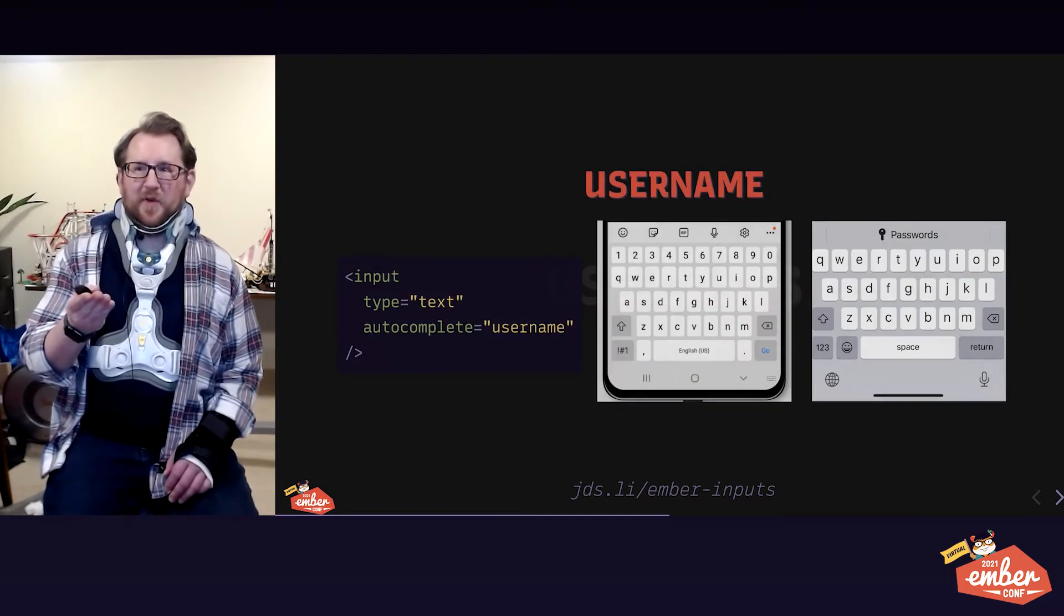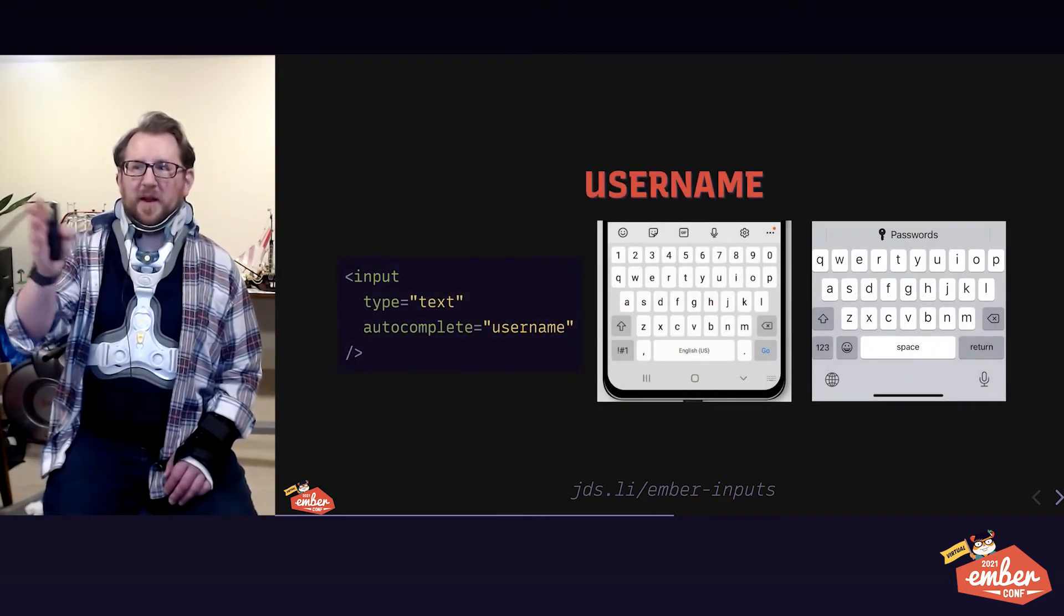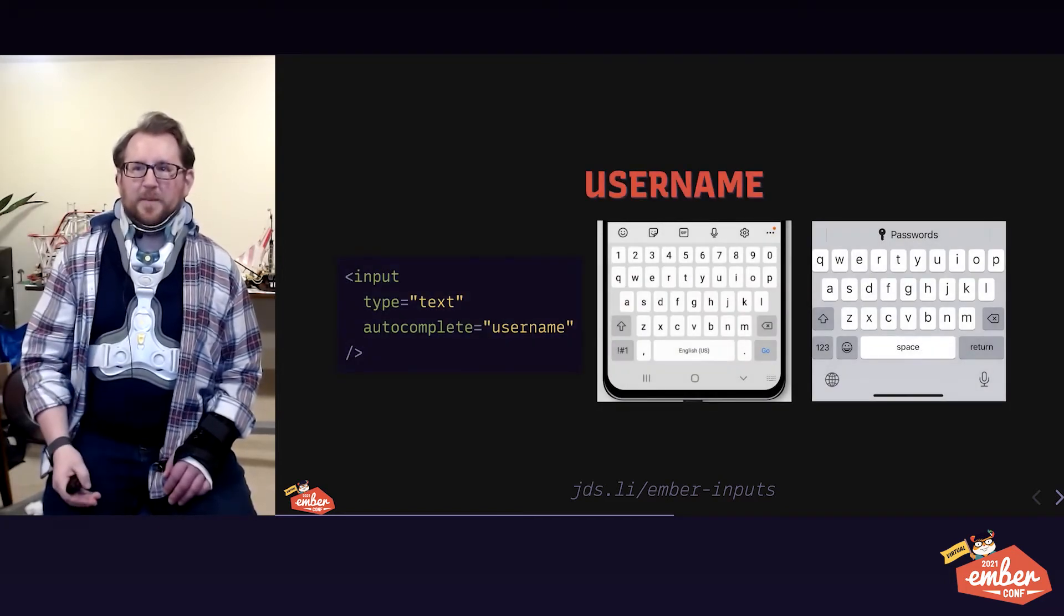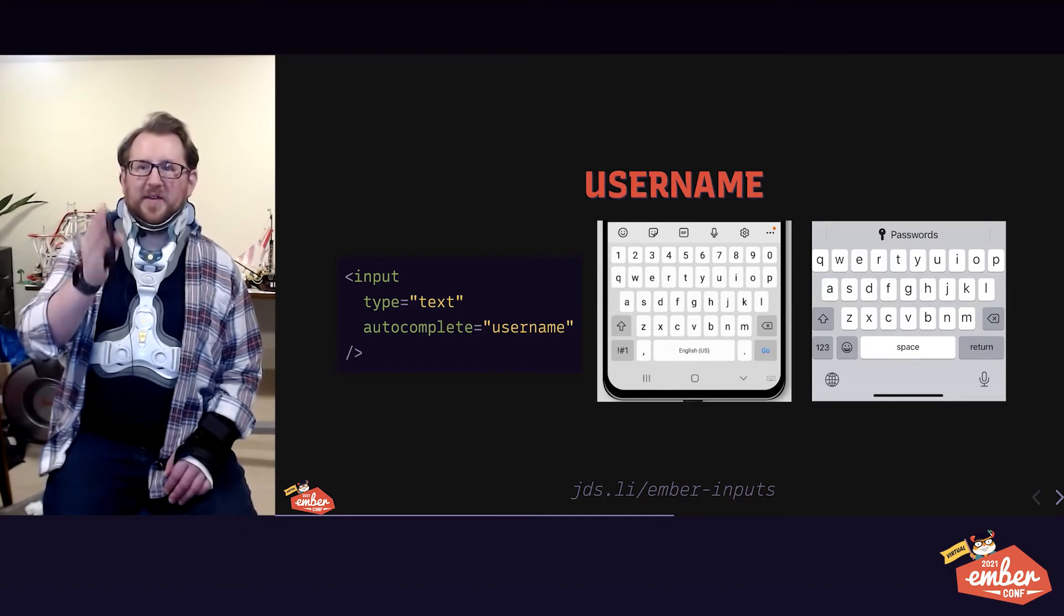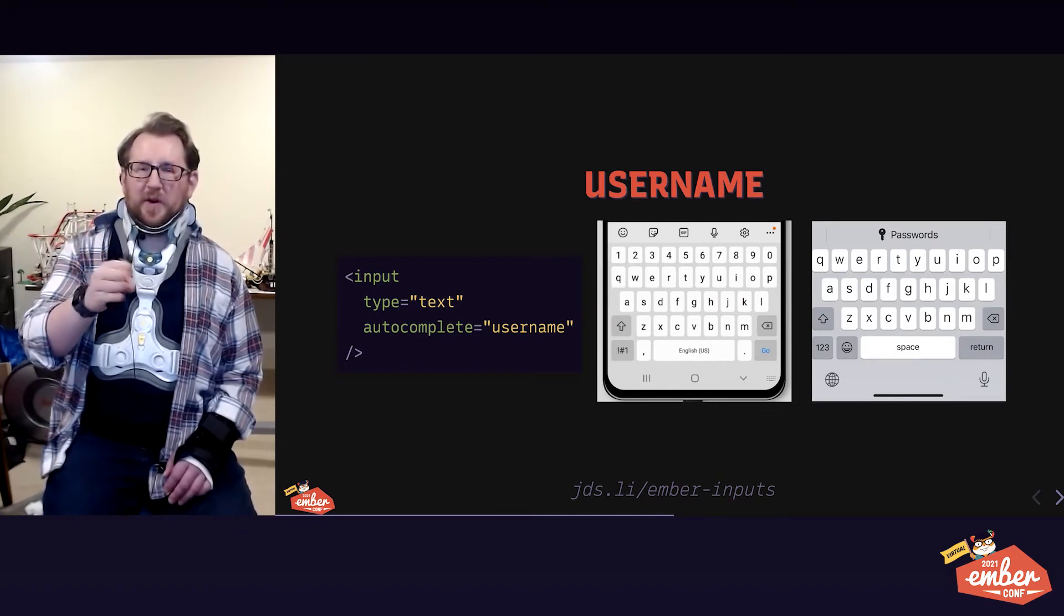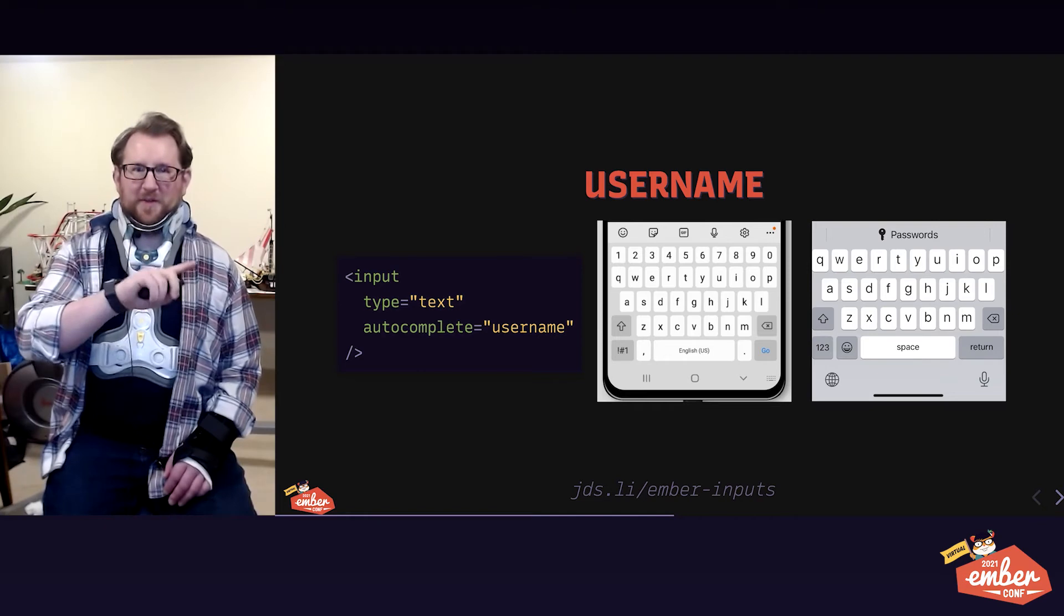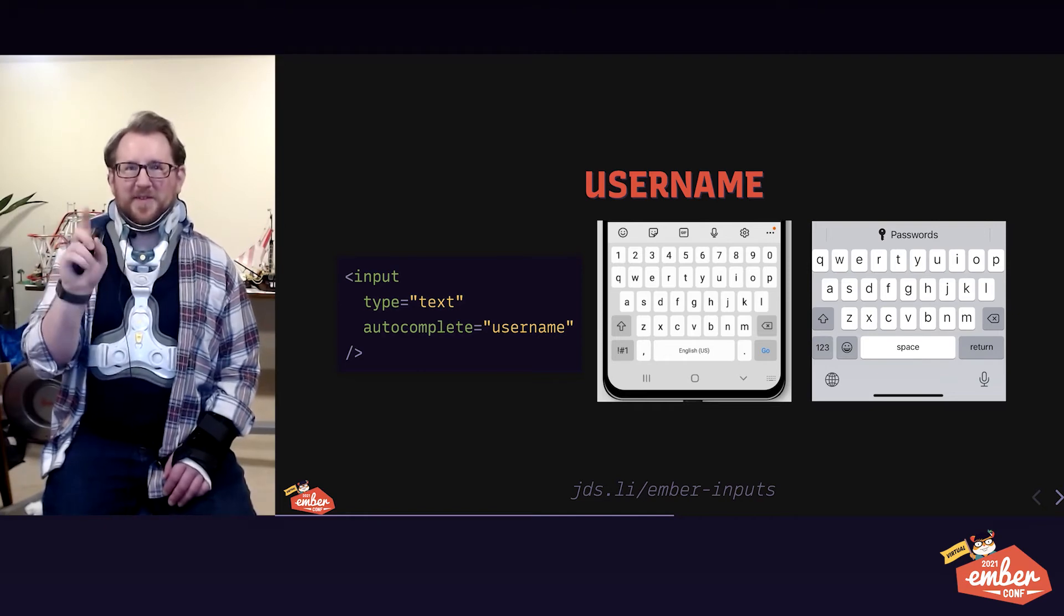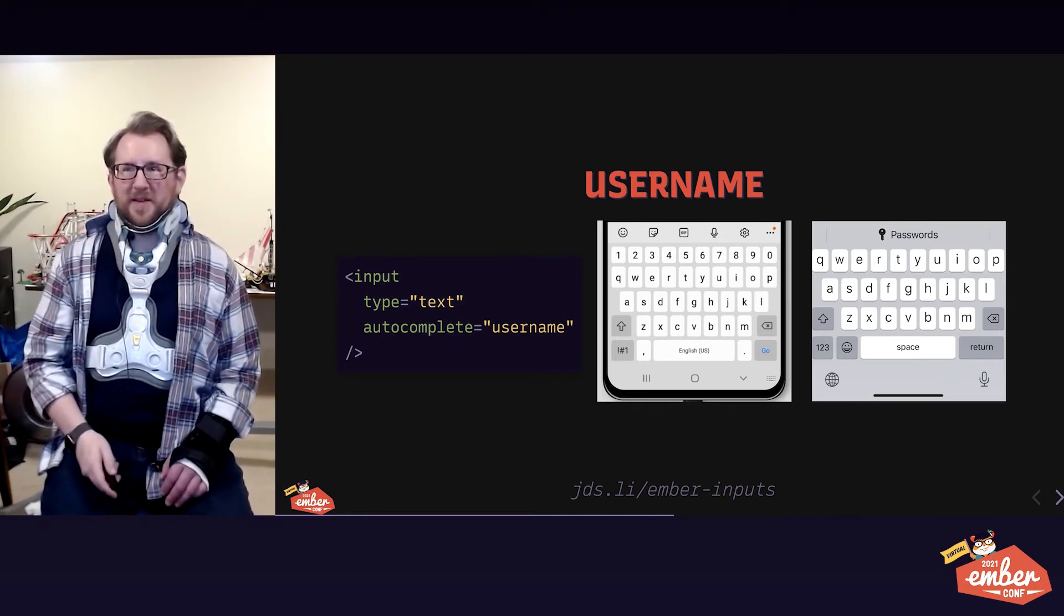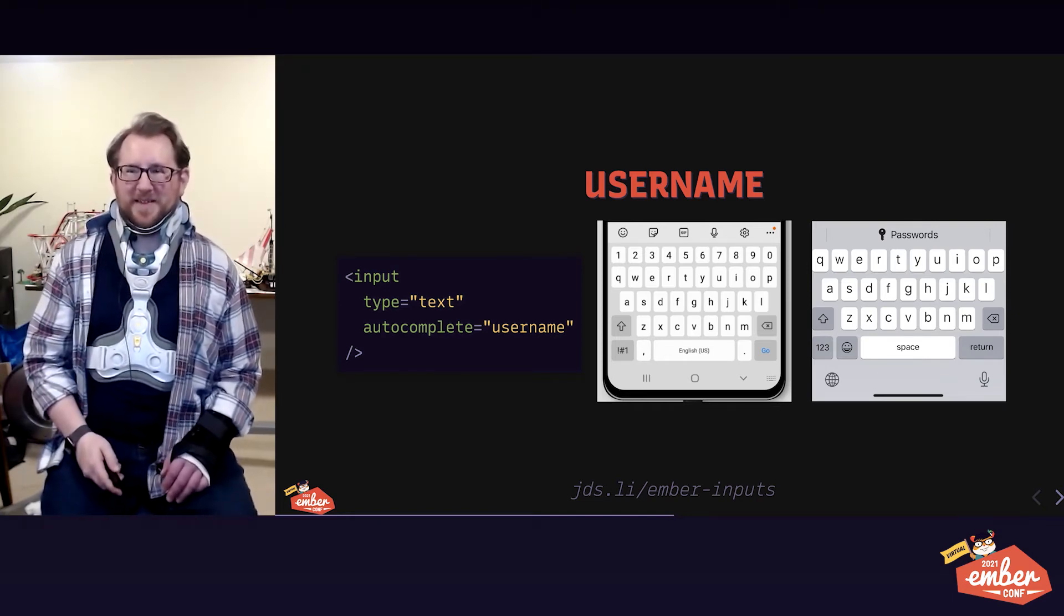A couple notes before we get into these. I've got Android in the middle and iOS on the end. I've got code blocks that only show you the input. I did not include the label, but you still need the labels, okay? What I said earlier about labels still applies.